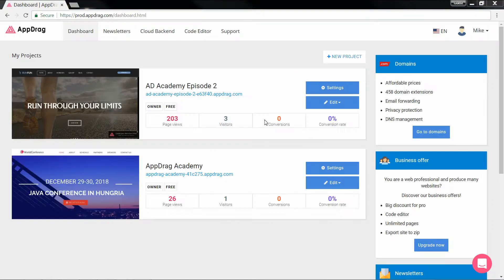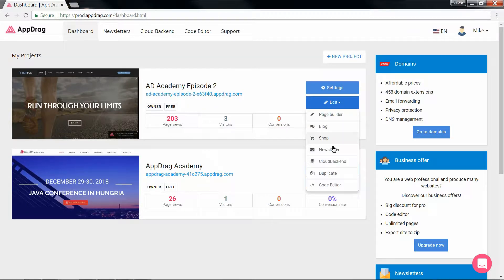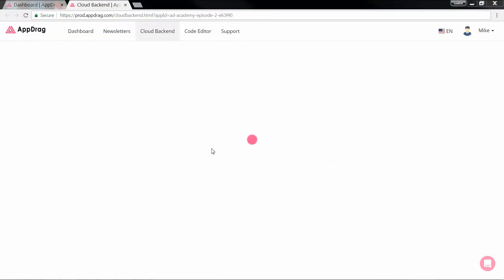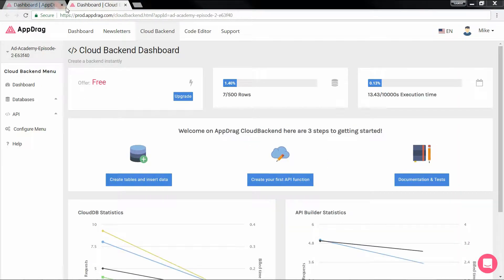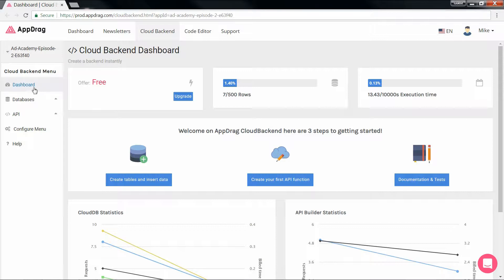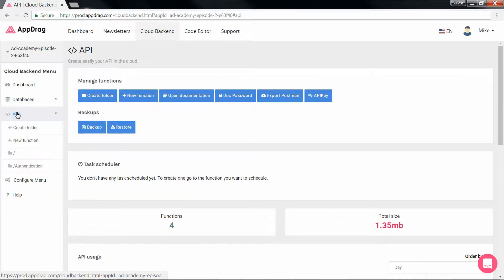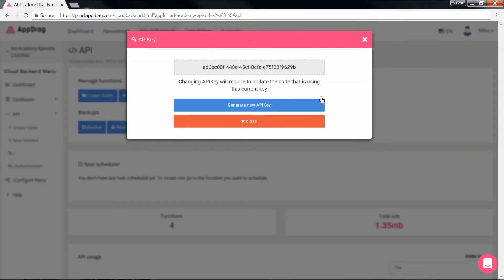I'm going to open the project we created last episode and as always begin with the backend. Now our table is already set so we dive right into the API but before anything I'm going to open my notepad for a minute and copy the API key.